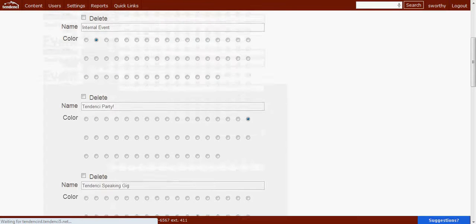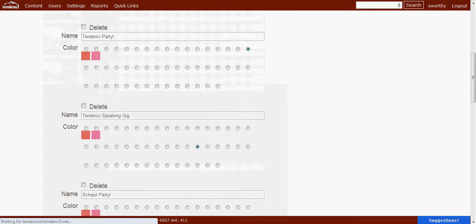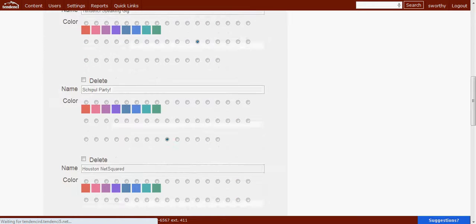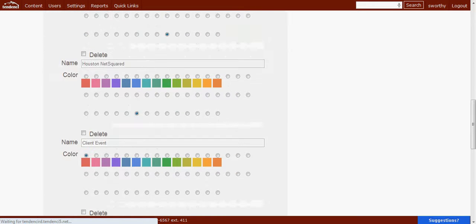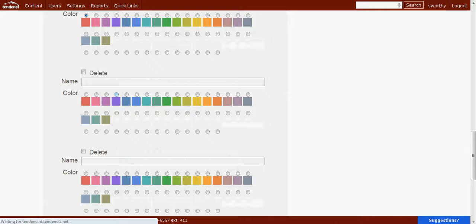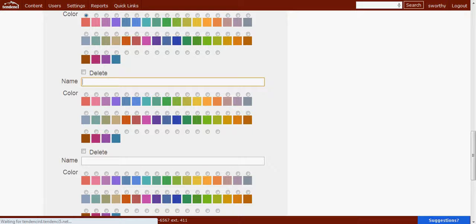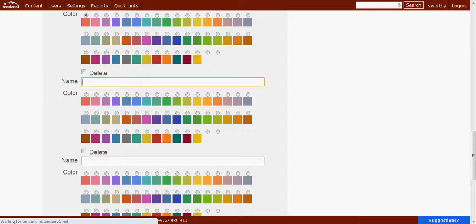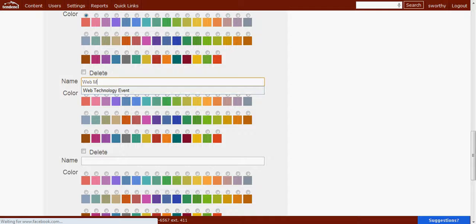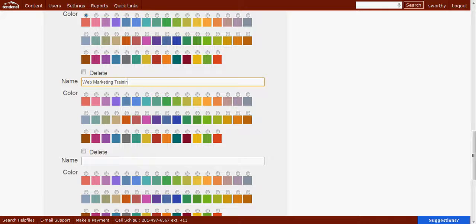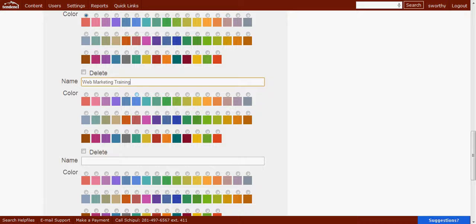We will scroll down until we find an empty field, and here is one that we can add to. One of the event types that we often have are web marketing training classes. And so we can select from any of the colors that we would like to. Let's go ahead and just pick that one.